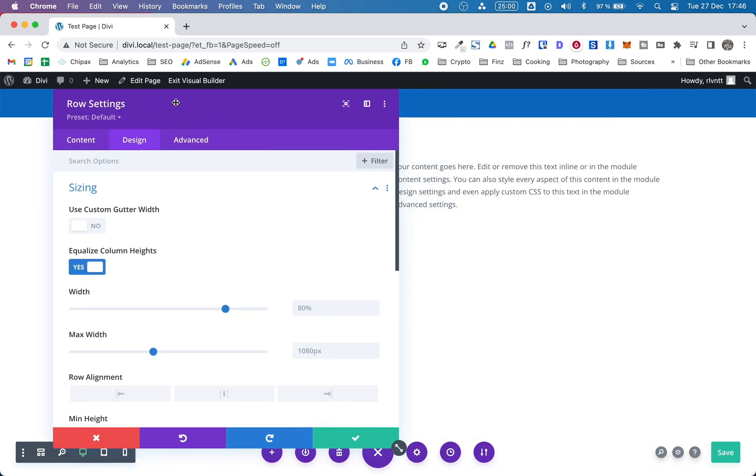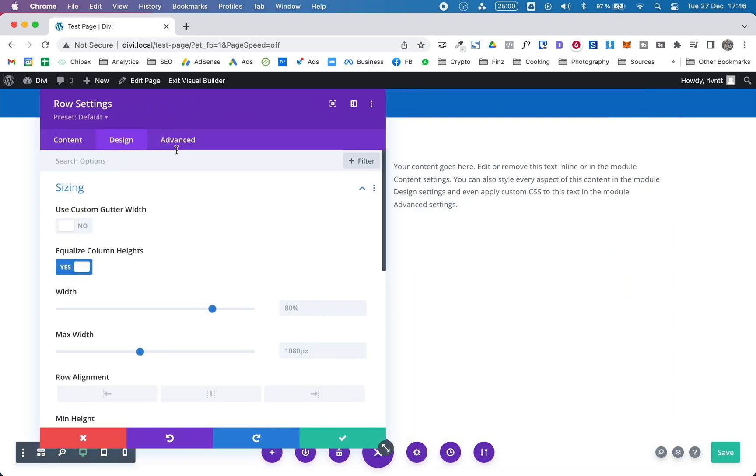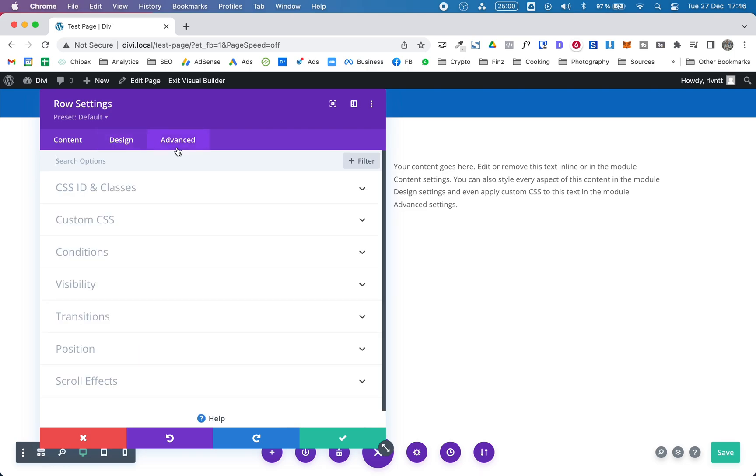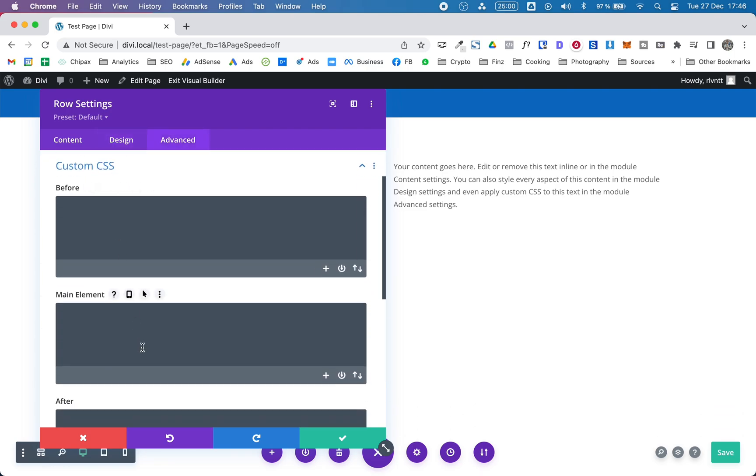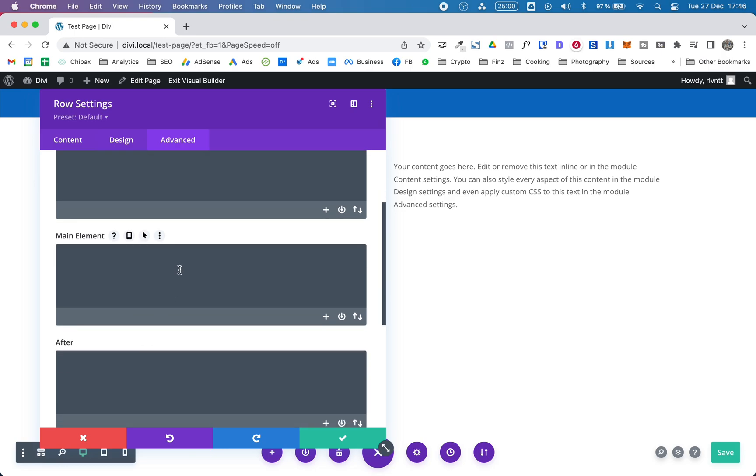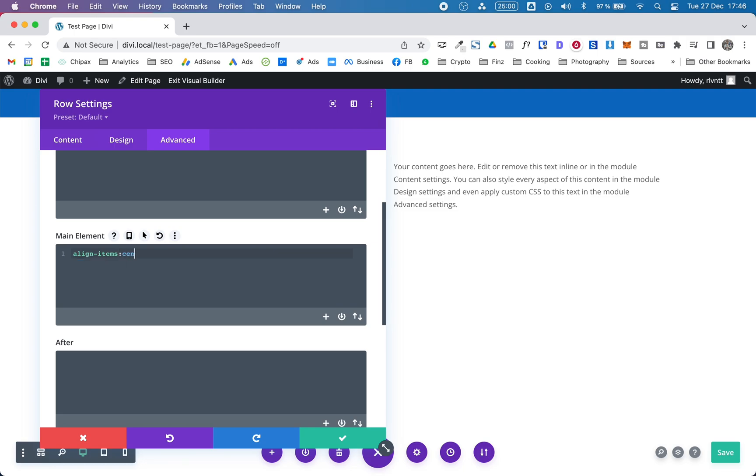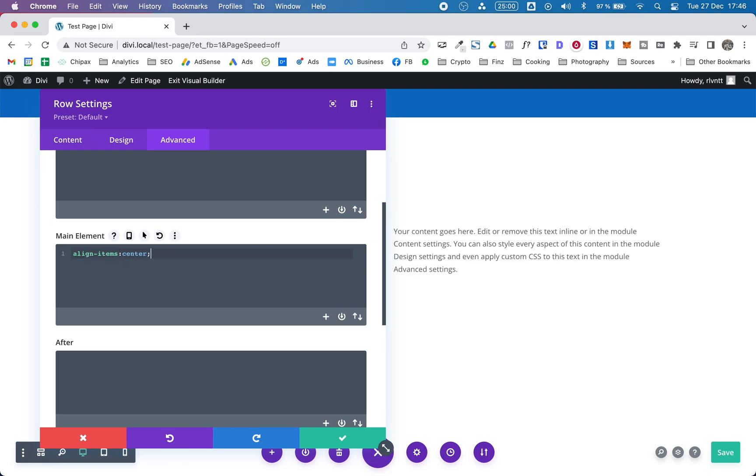Next you need to go to the advanced tab. Open up custom CSS. And on this main element window you need to type align items center.